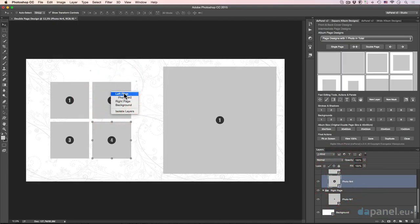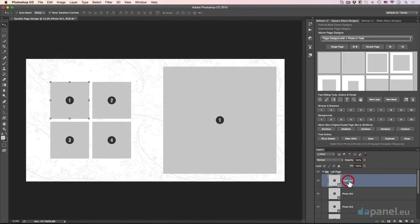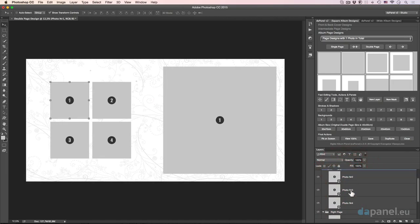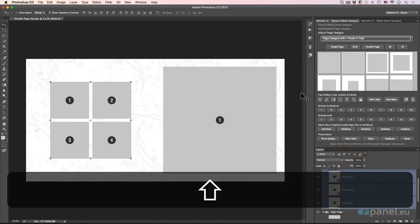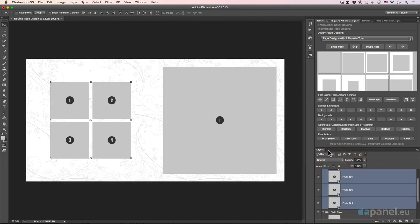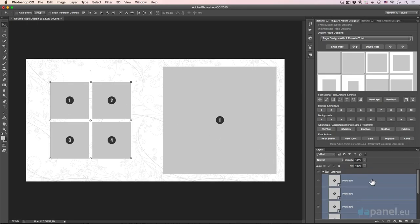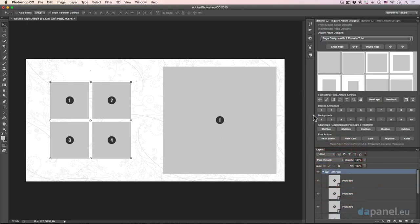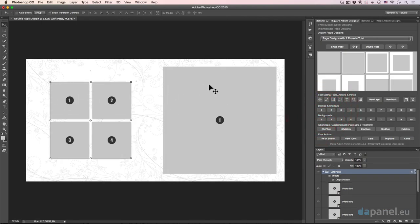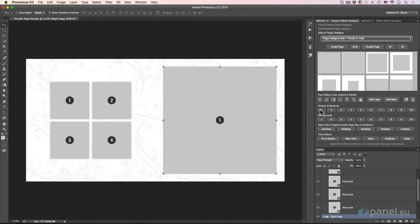I can just right-click and select the left page, or I can select all four and apply one style to each photo. Normally, I'll just select the left page and hit strokes and shadows — I just want the same little shadow. And the same thing on the right page — strokes. Wonderful.